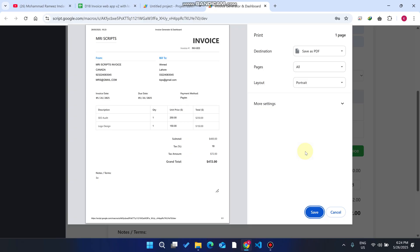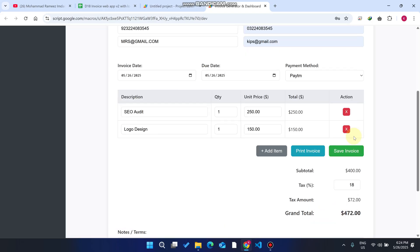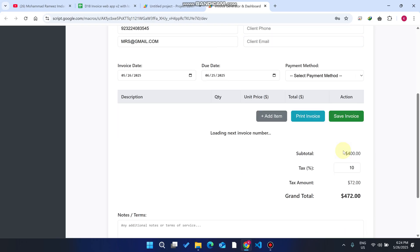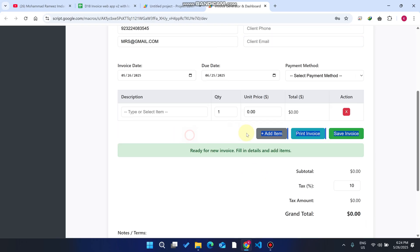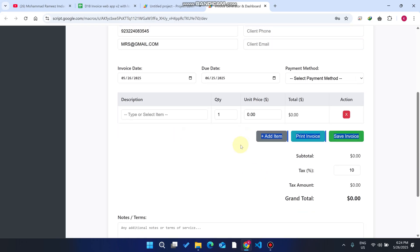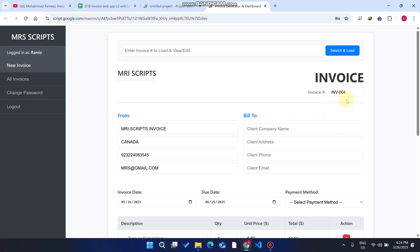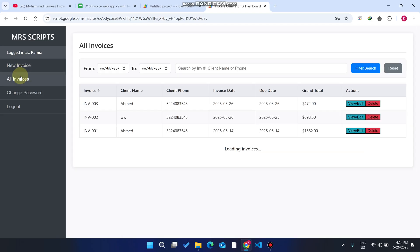Now we click on save invoice. It will save our invoice to our database and load the next invoice number. You can see the next invoice number is automatically loaded and the invoice we created, we'll go to all invoices.